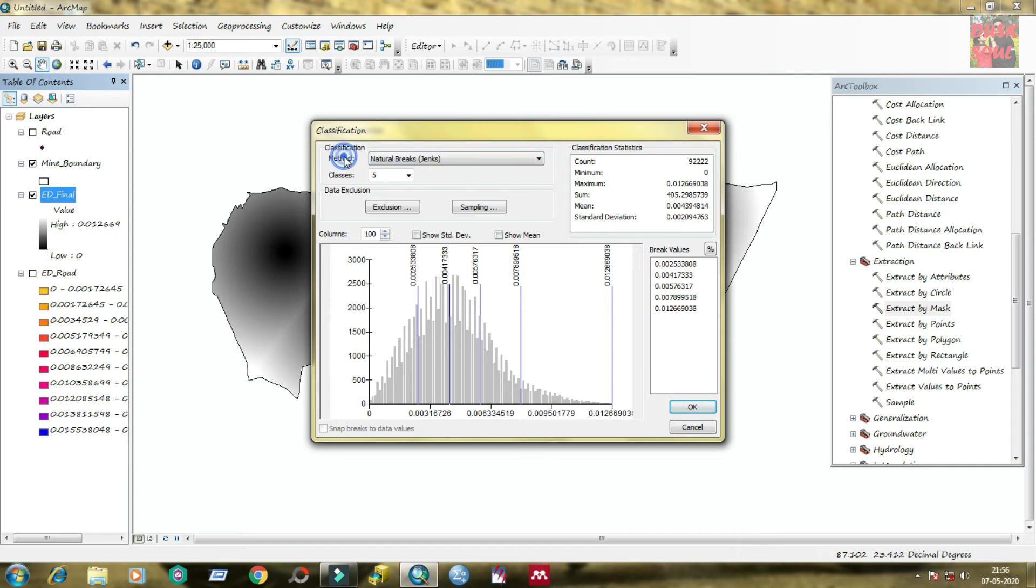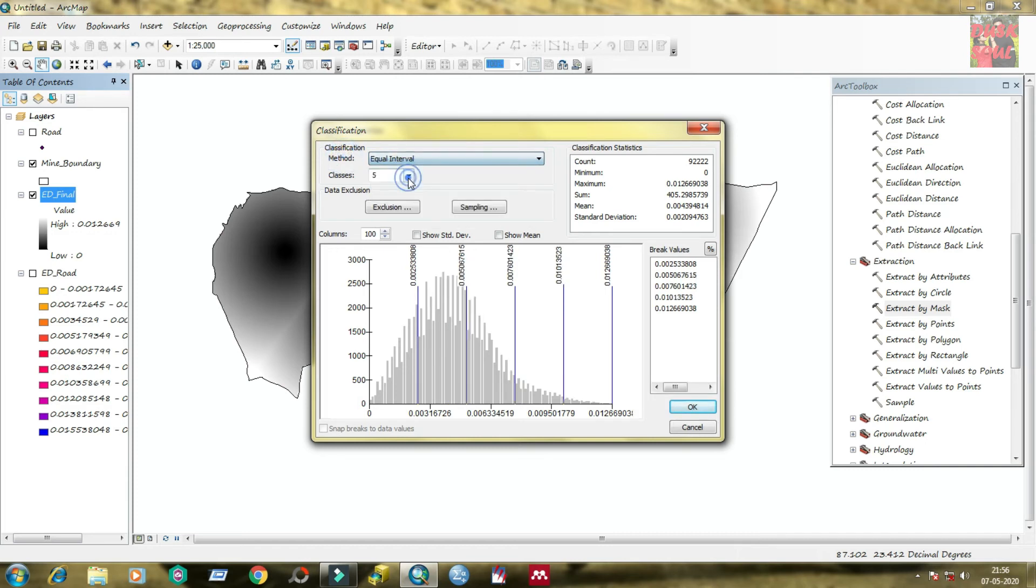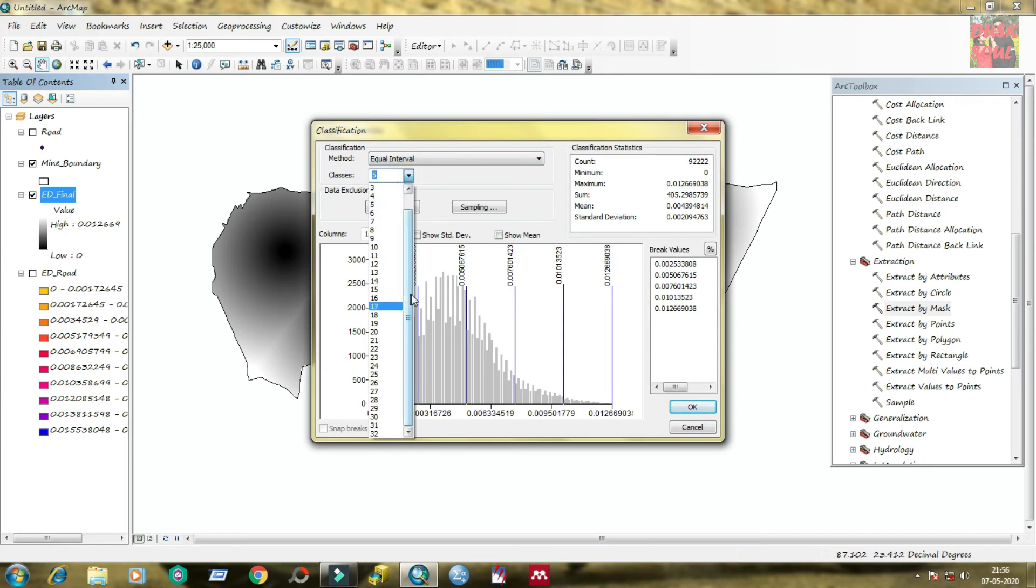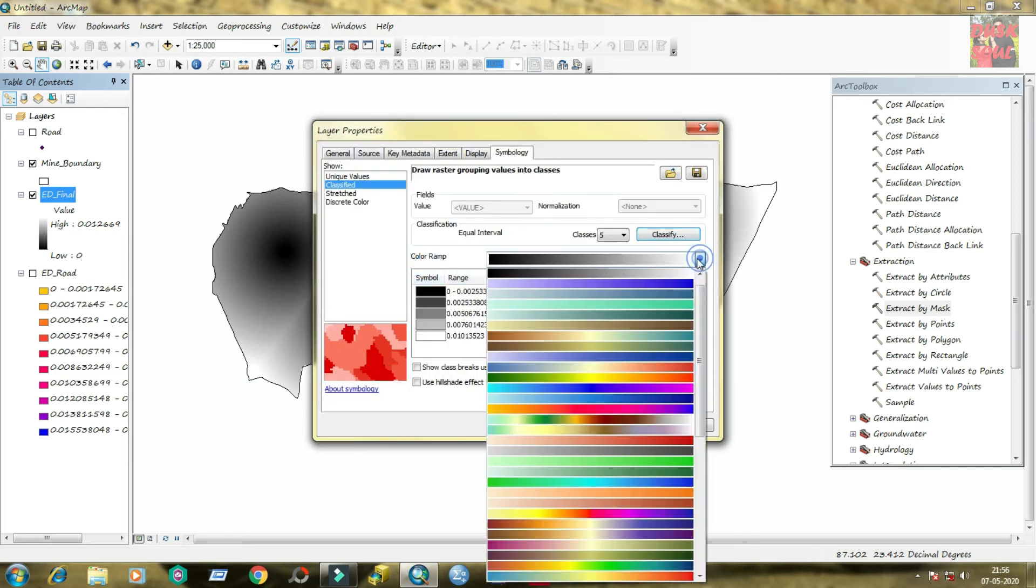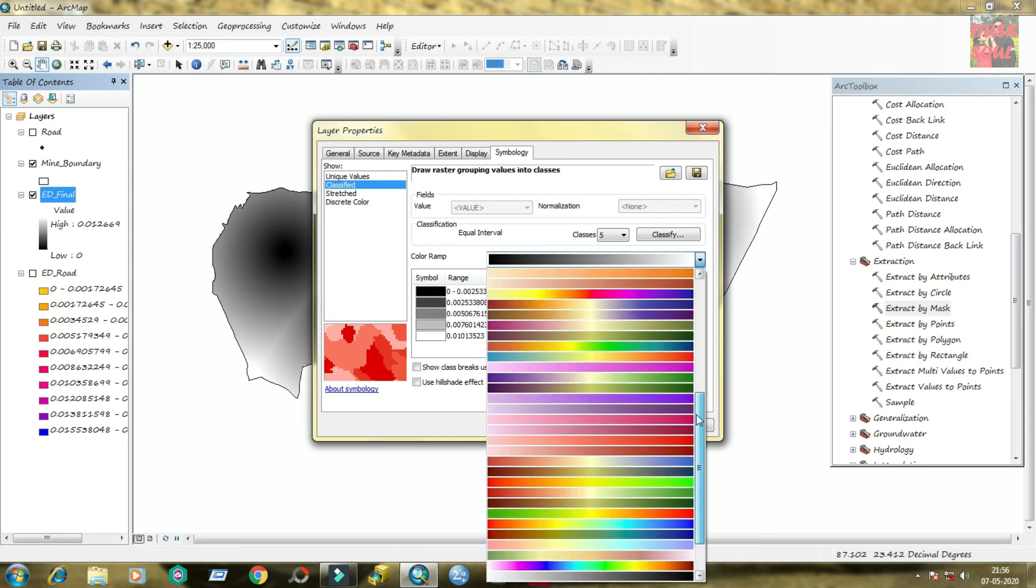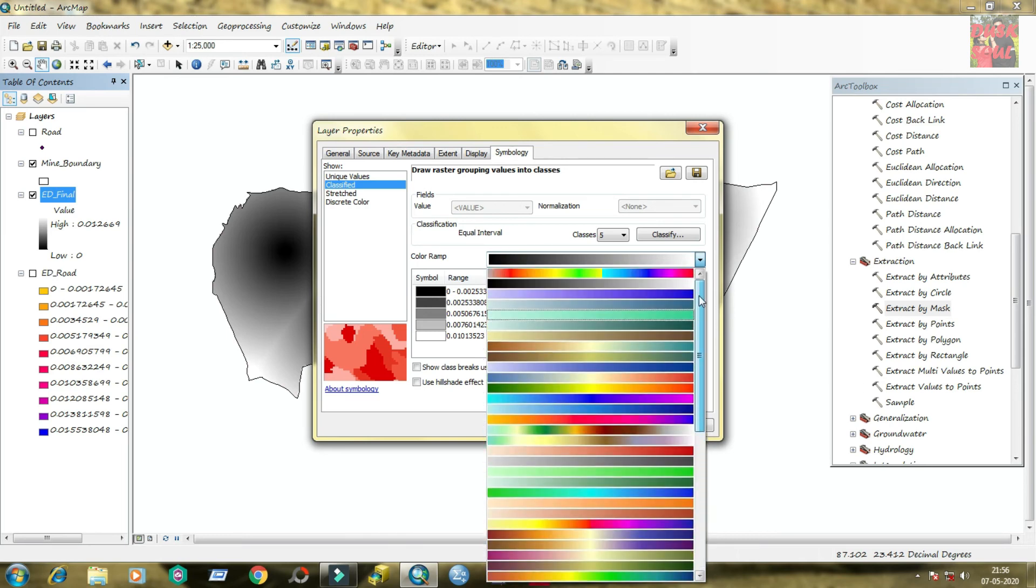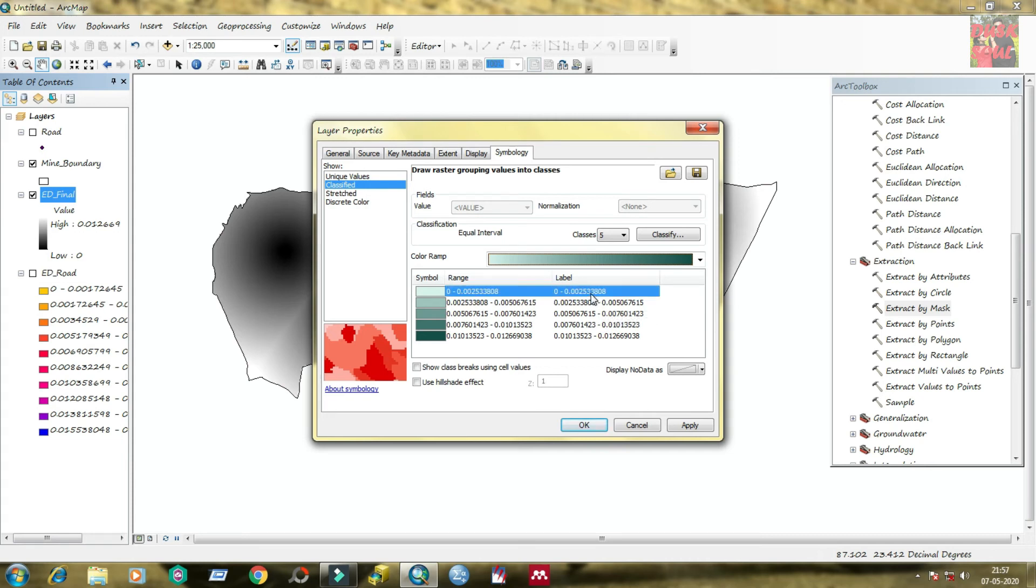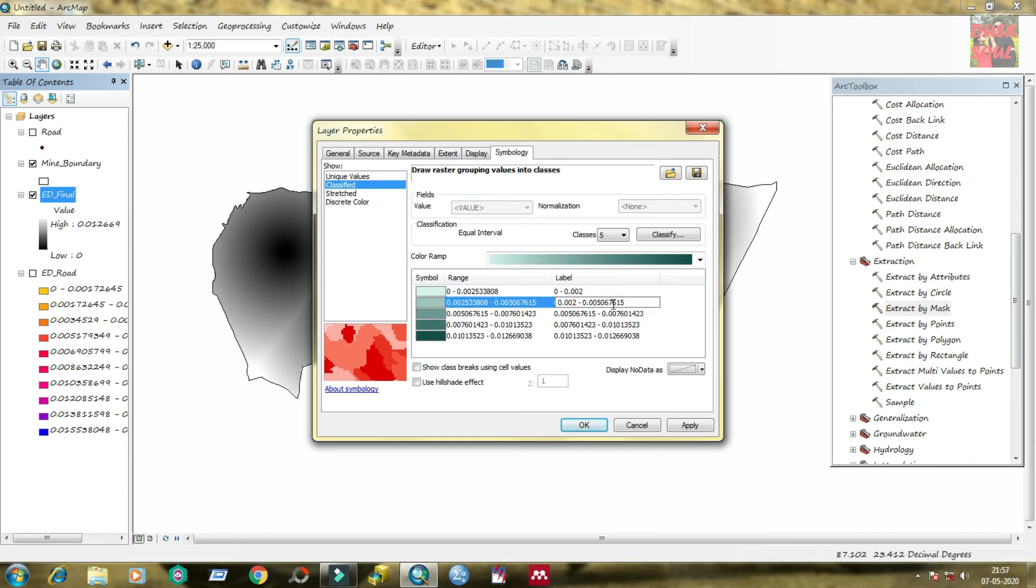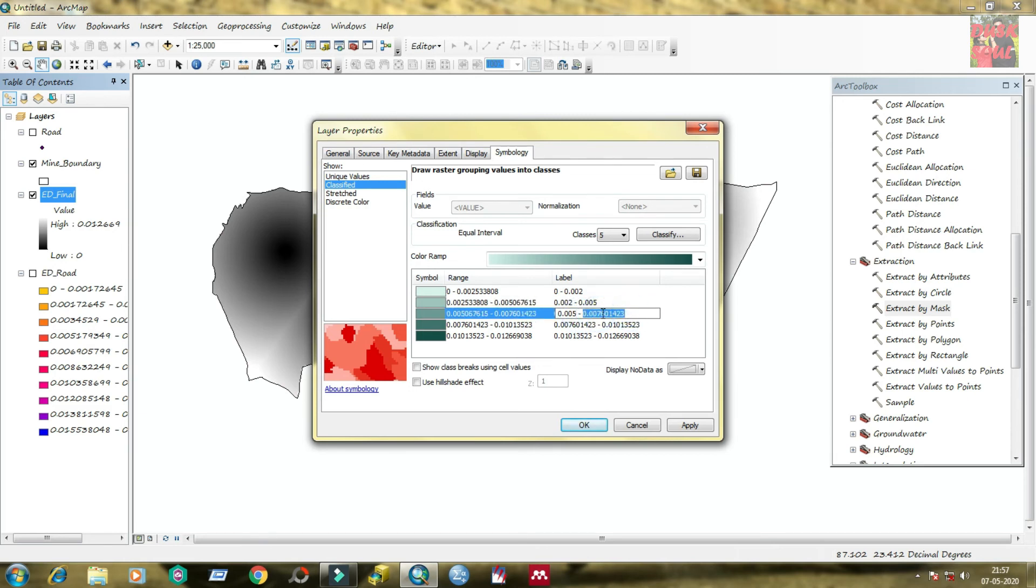You need to modify this file by double clicking on it and come to layer properties, come to symbology. From classified, the file is classified and you can change the classification method, number of classes, etc. Now I am selecting equal interval method and number of classes is